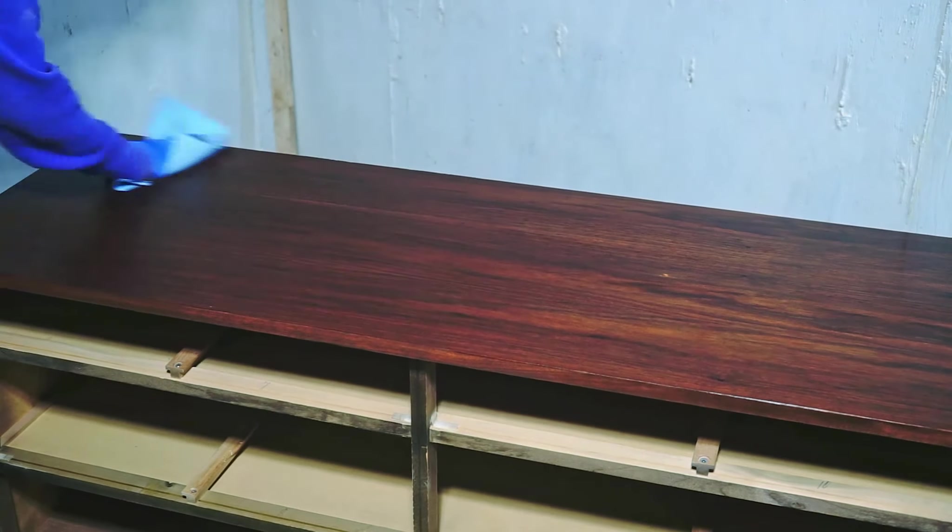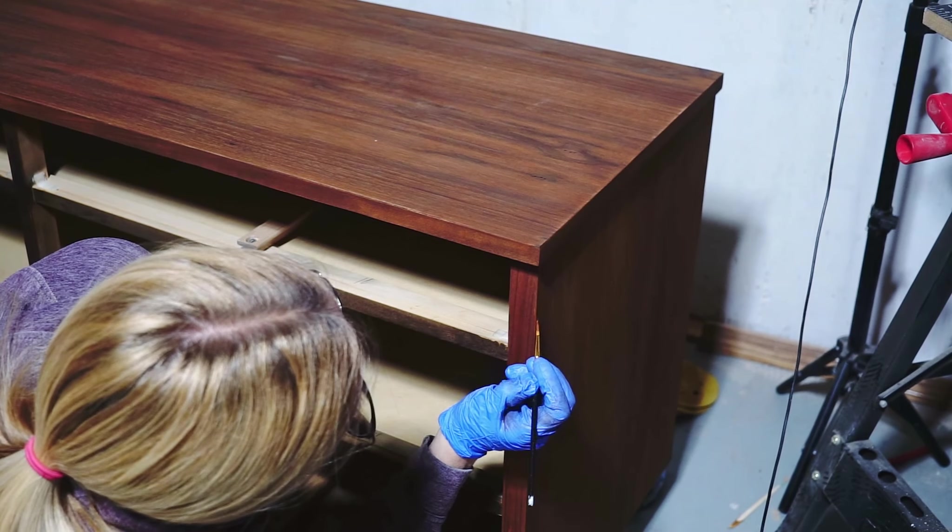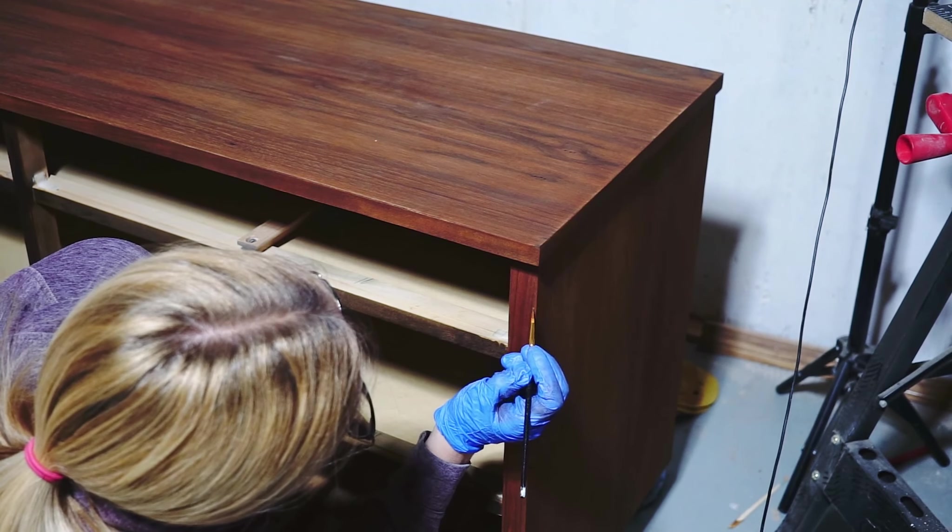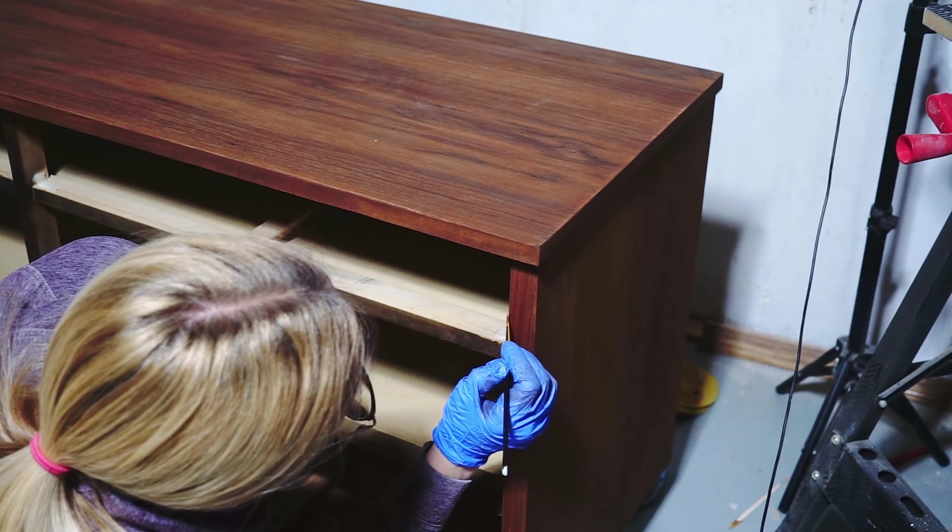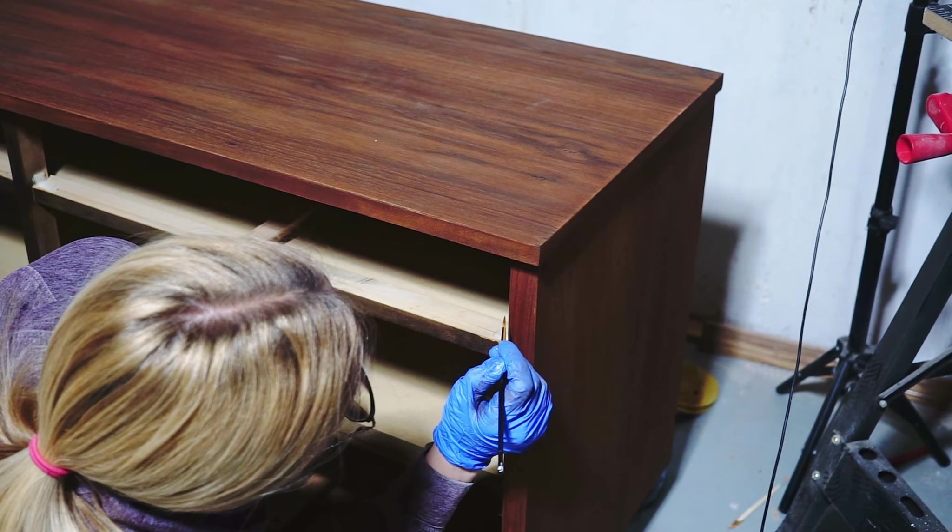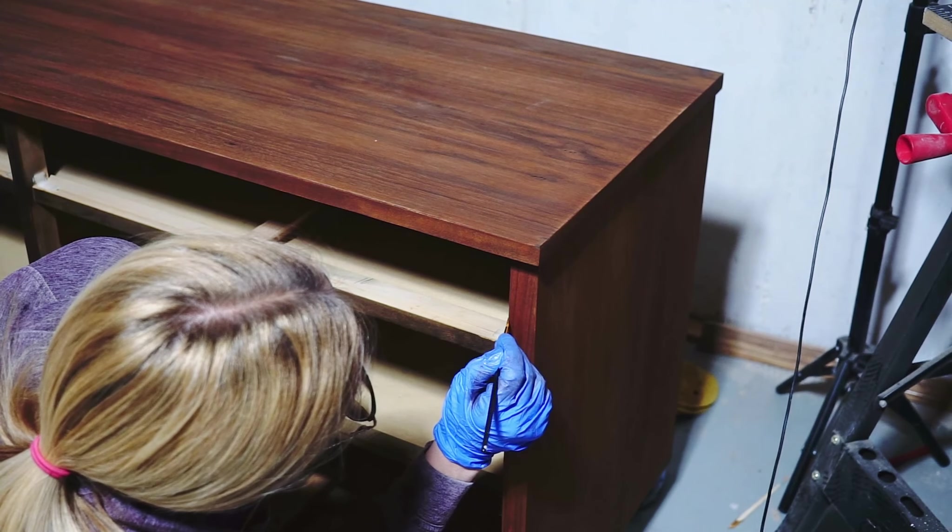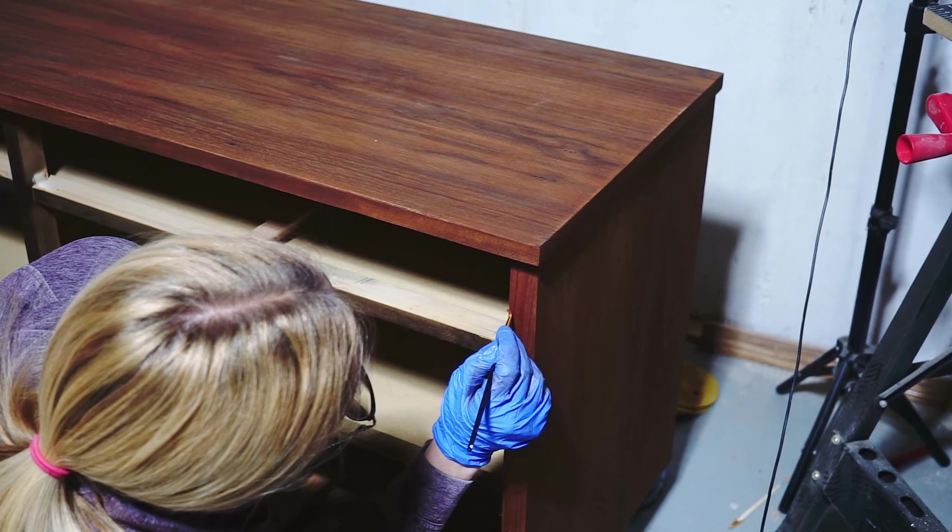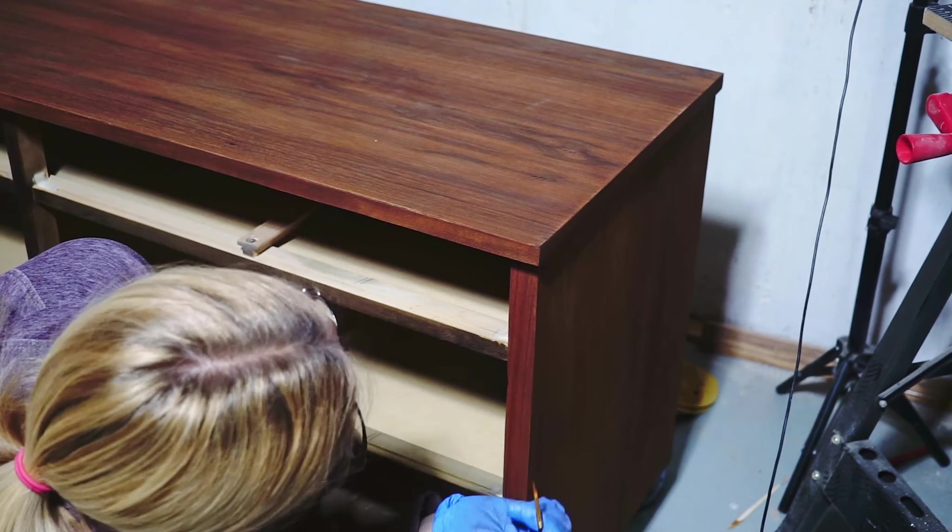I sanded through the veneer in some areas and I needed to do some repairs over there. There was one little spot on the top I did off camera, but mostly it was on the front frame. I used my furniture repair kit with the different colors of the wood filler, and I mixed together walnut and cherry and dark walnut wood filler, and I painted the areas where I burned through the veneer with that wood filler.